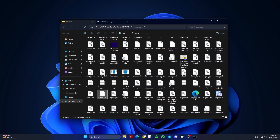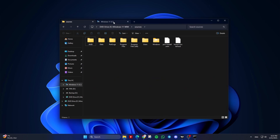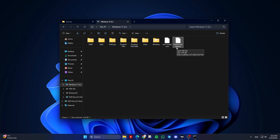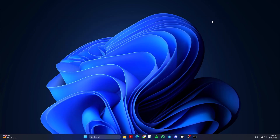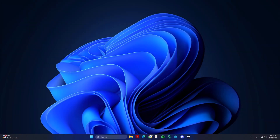If you want to use the Home 11 install.esd directly, copy and paste it into the sources folder inside the Windows installation media. Then delete the original install.esd or install.wim file. Don't forget to rename it to install.esd. And that's it for today.